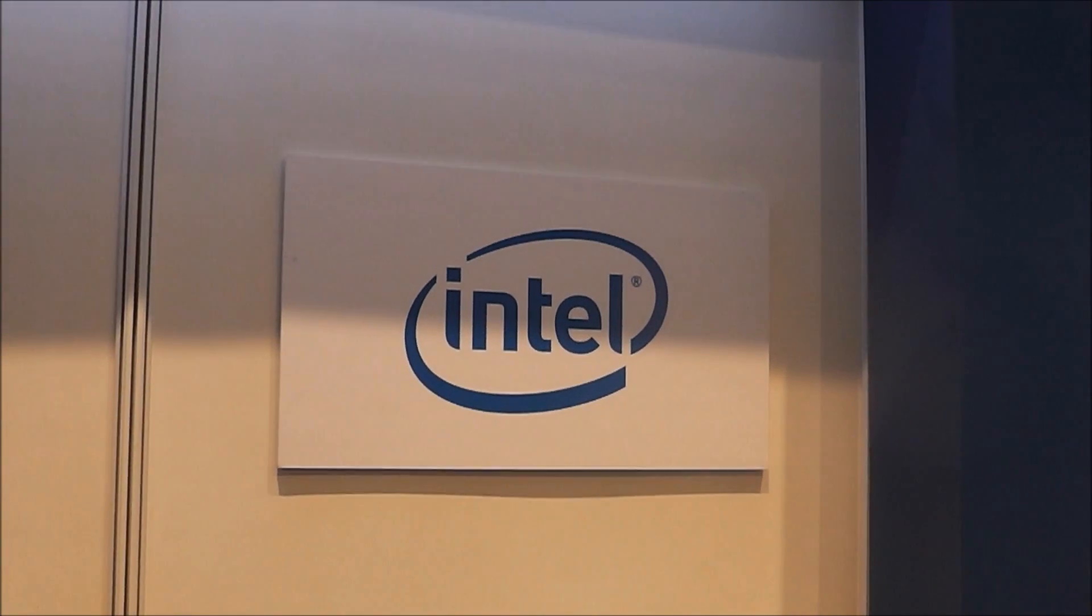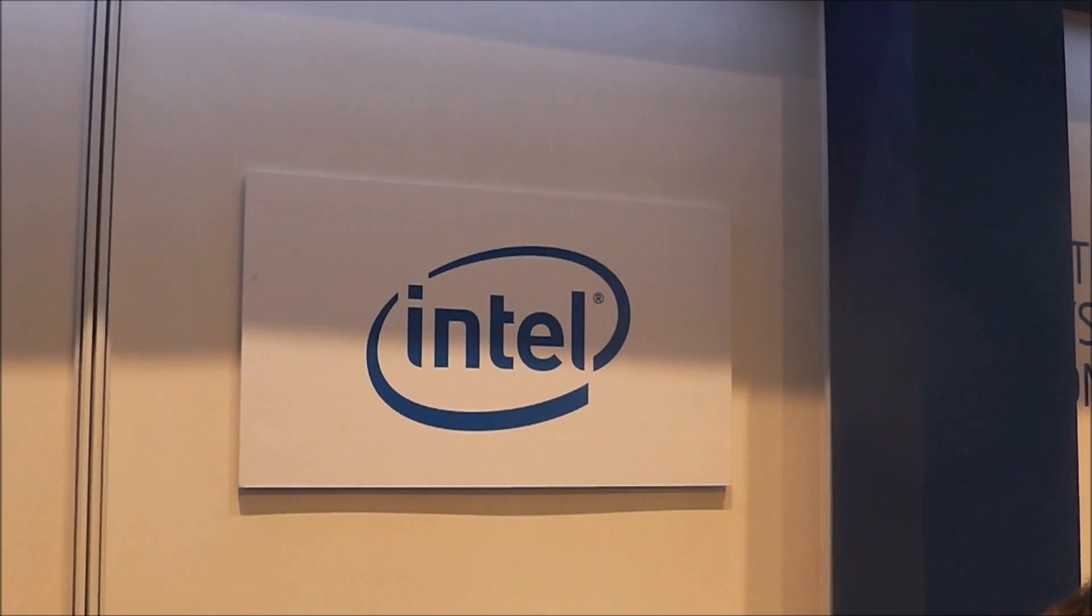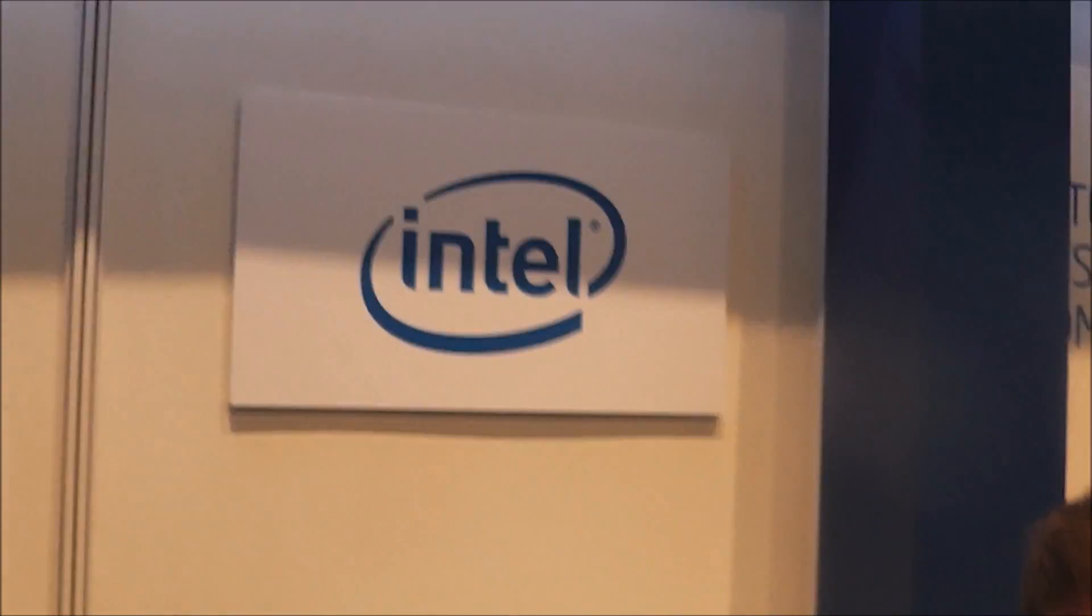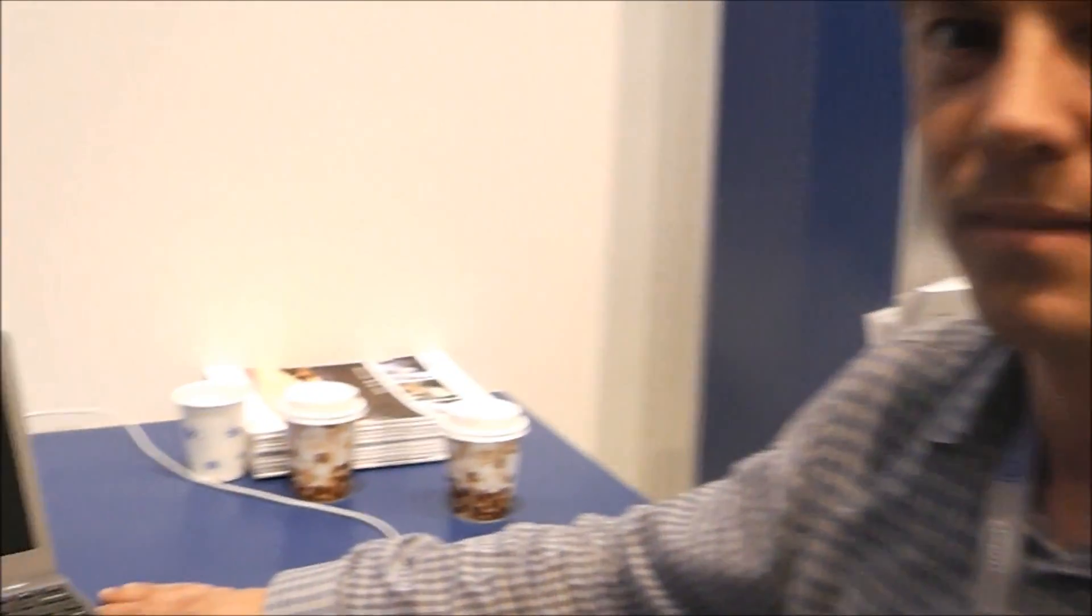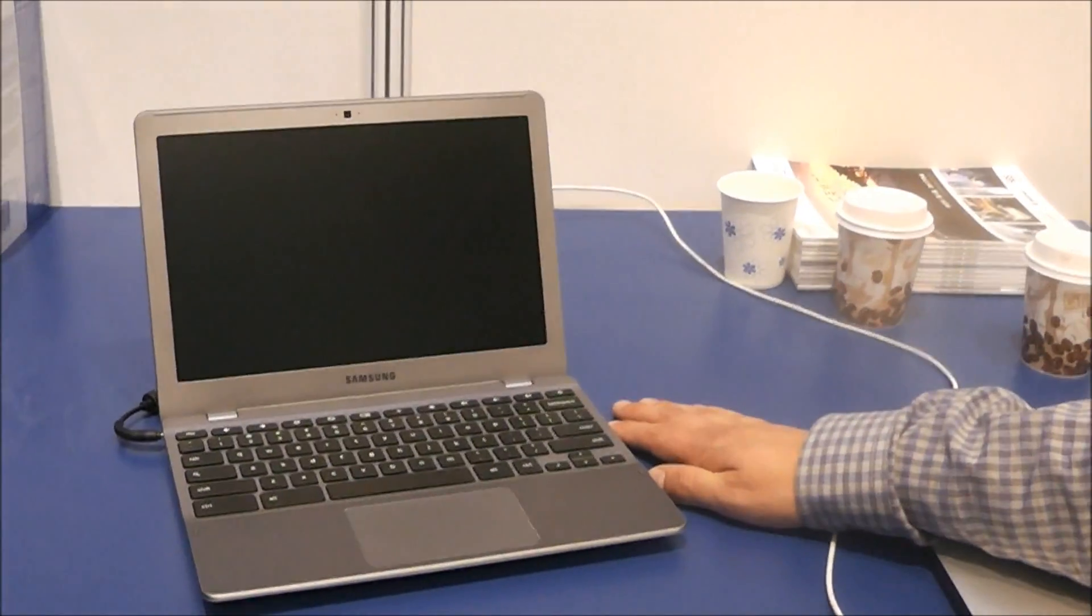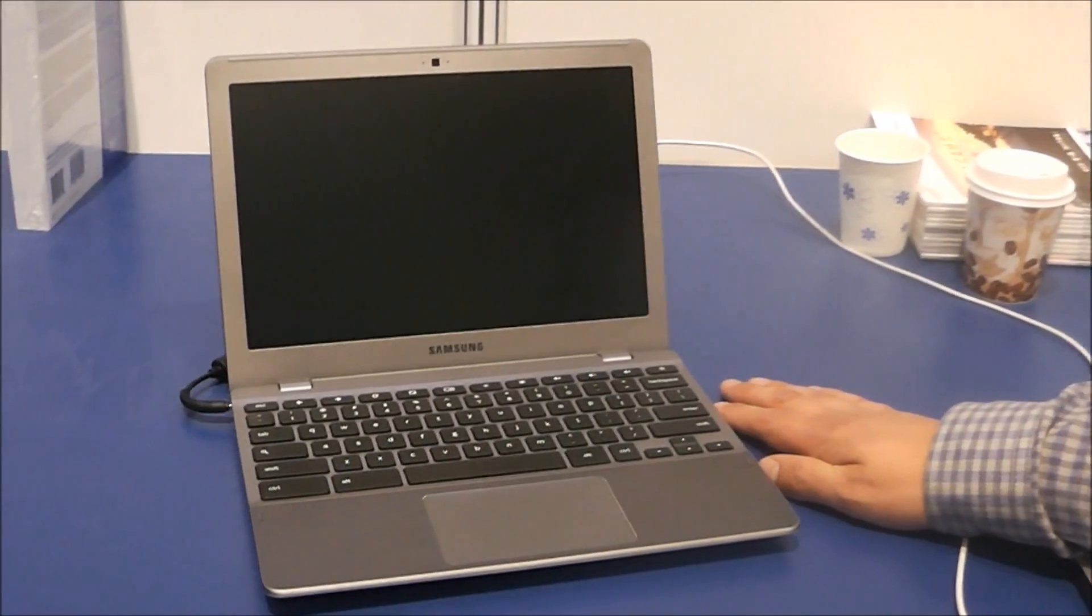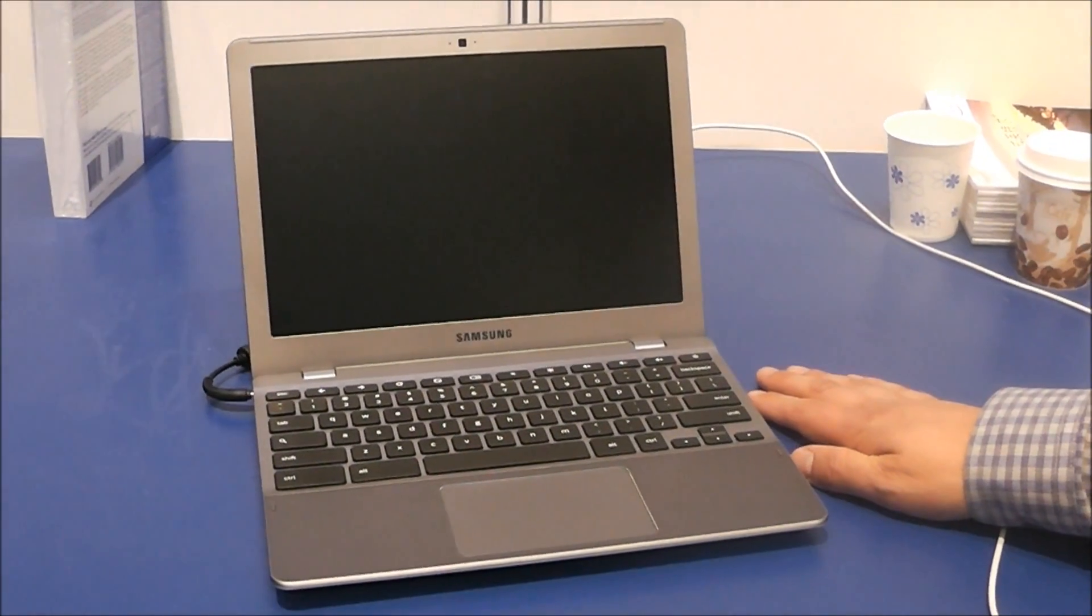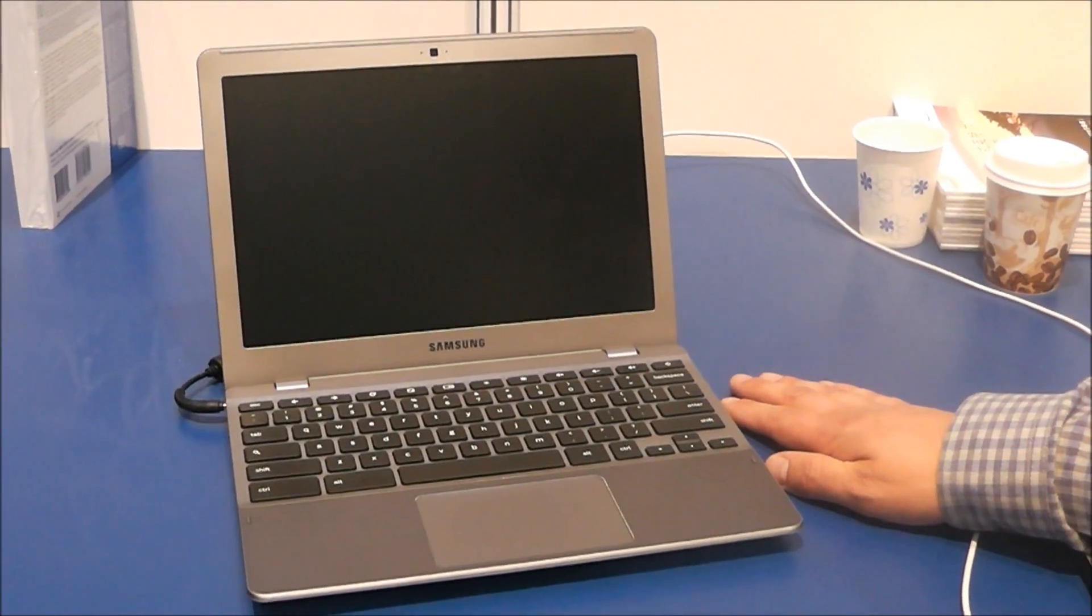Hi, this is Paul from Netbook News. I'm still at IDF 2012 in Beijing and I'm here with Stefan from Google and he's going to show me what Google Chromebooks look like with Core Boot.